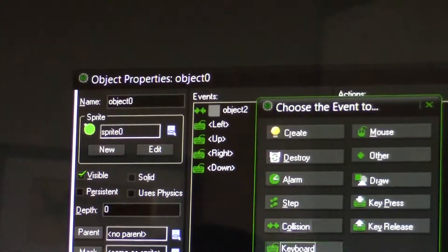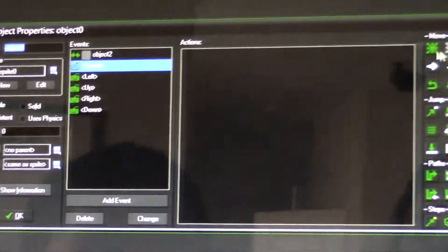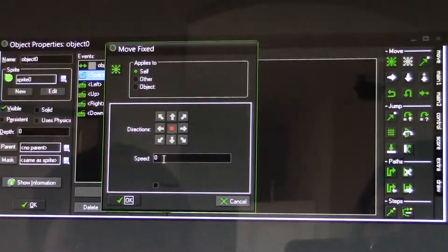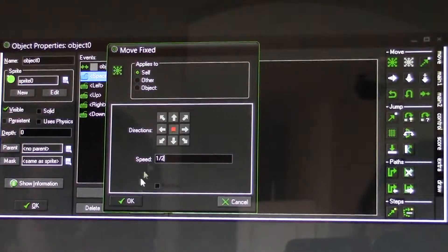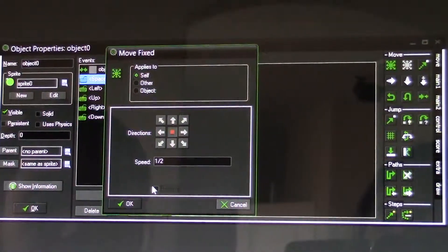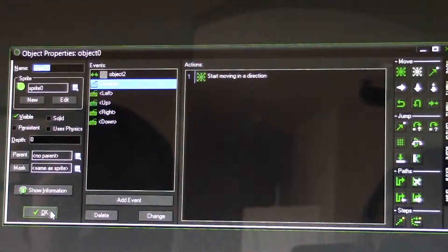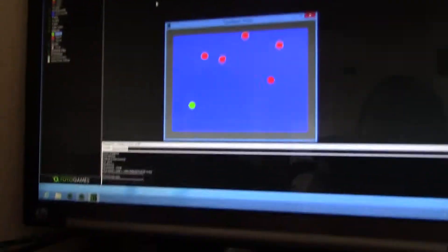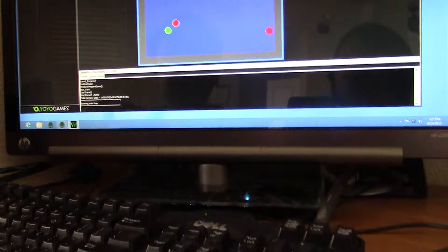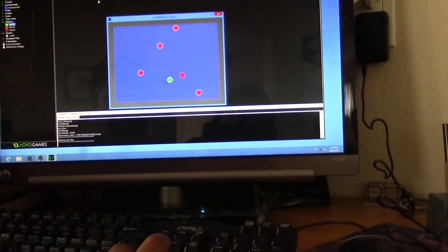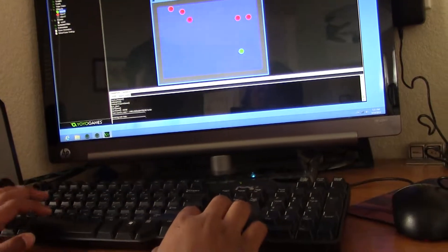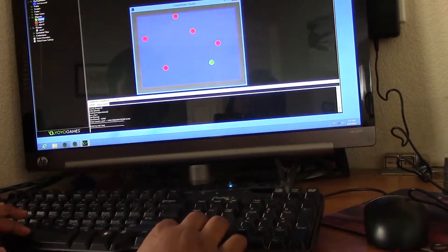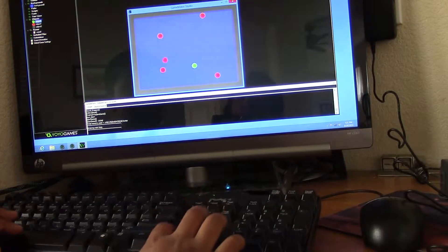Now let's program it to stop. Add event, keyboard space — it should move in the middle direction, speed of half, relative. Click OK. Now let's play the game. Press space and it stops; it continues moving, you can go faster or slower, and pressing space stops it.